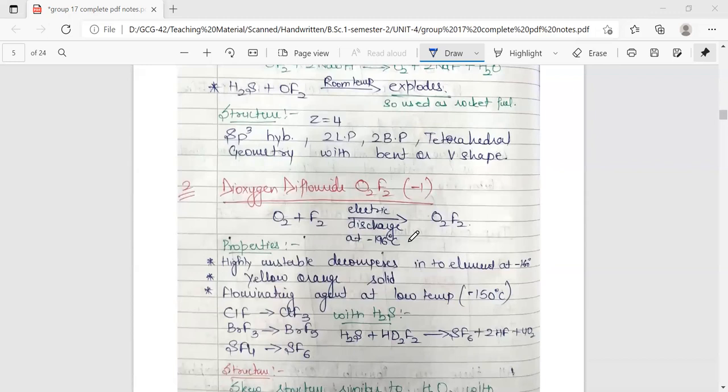Next we have dioxygen difluoride, O₂F₂, where fluorine is in the minus one oxidation state and oxygen is in the plus one oxidation state. It is prepared by passing a mixture of O₂ and F₂ through electric discharge at minus 196 degrees Celsius to get O₂F₂. It is highly unstable, decomposing into elements at minus 160 degrees Celsius, and is a yellow-orange solid. At low temperature it is used as a fluorinating agent.